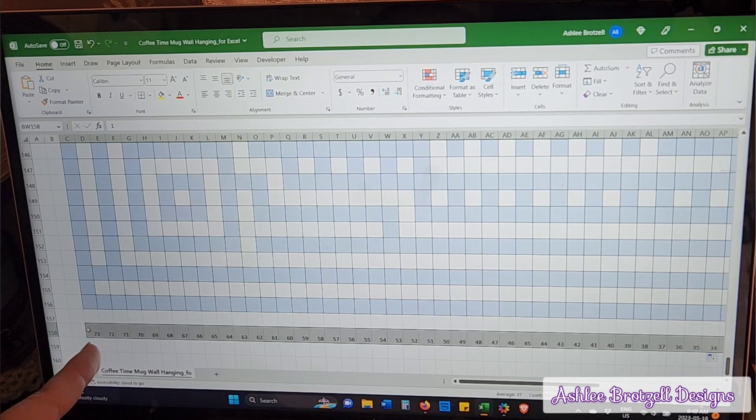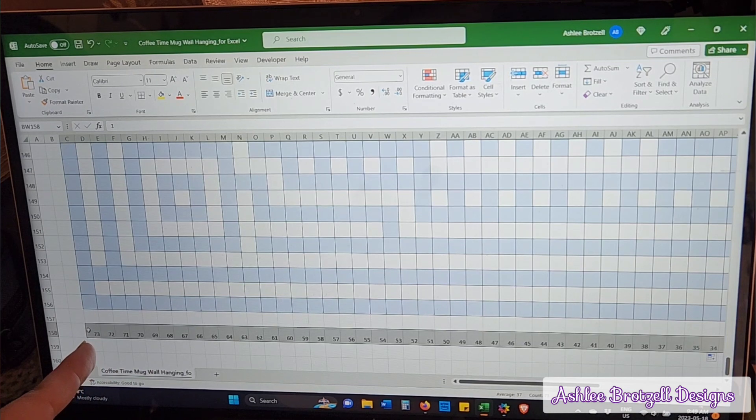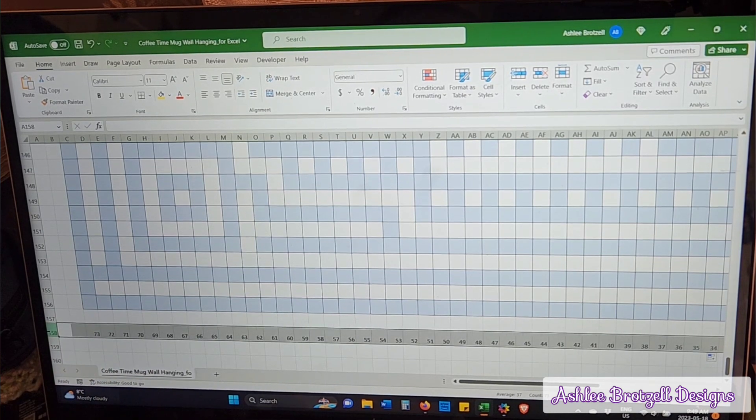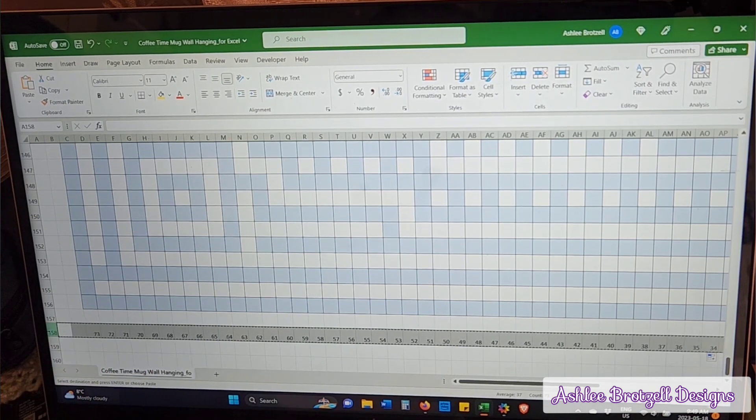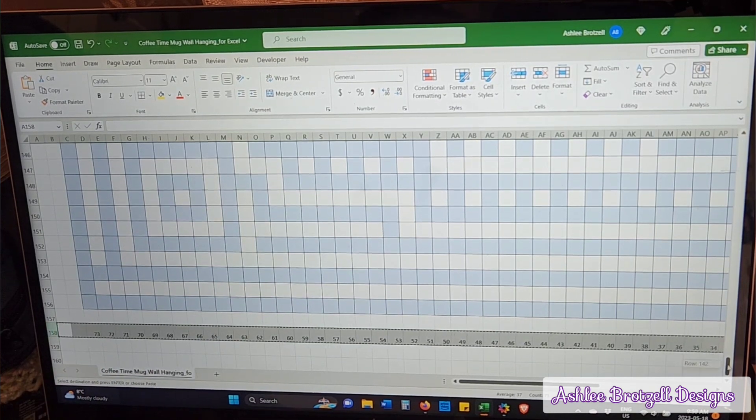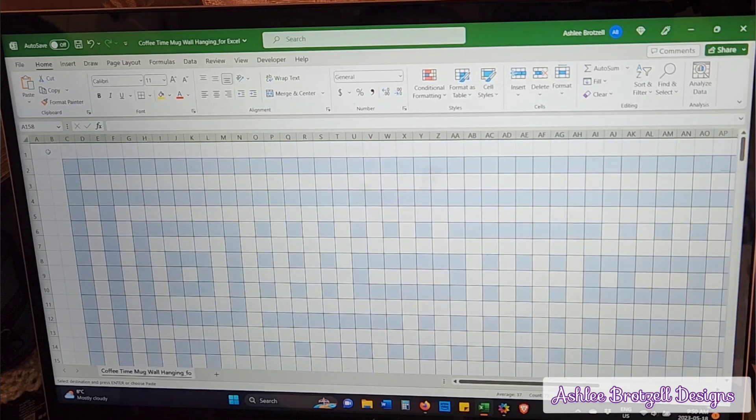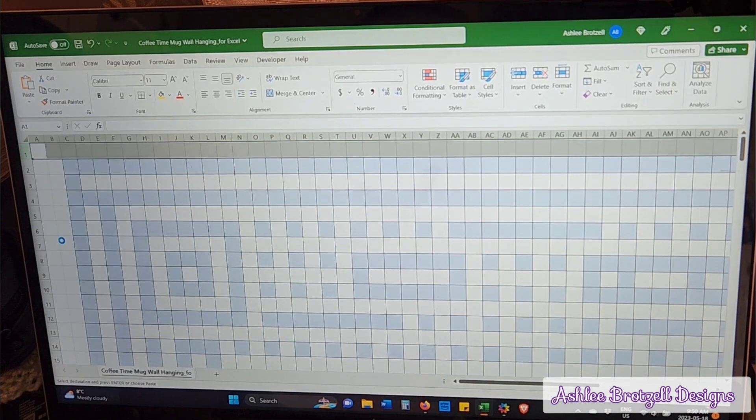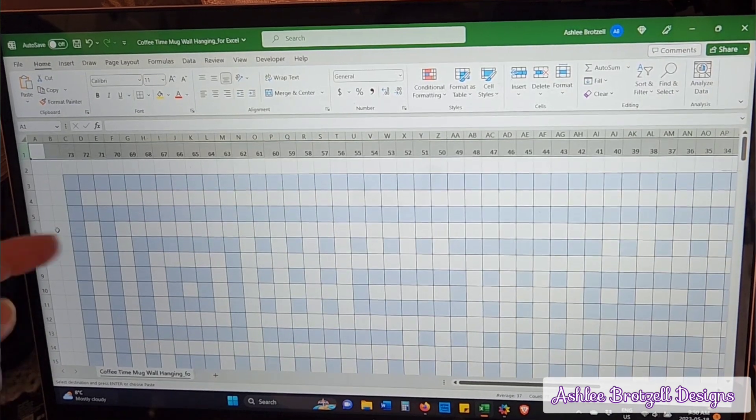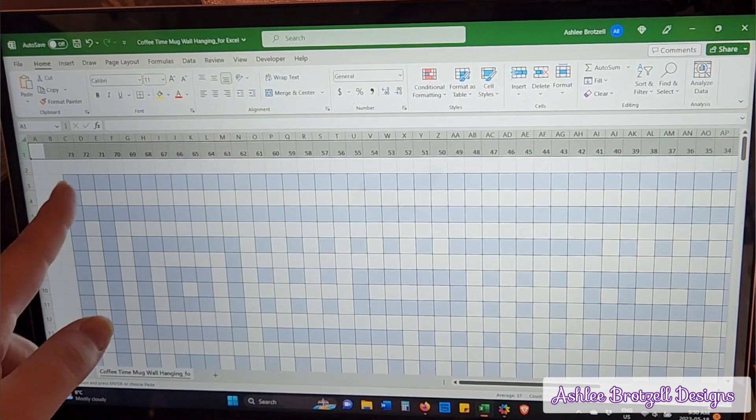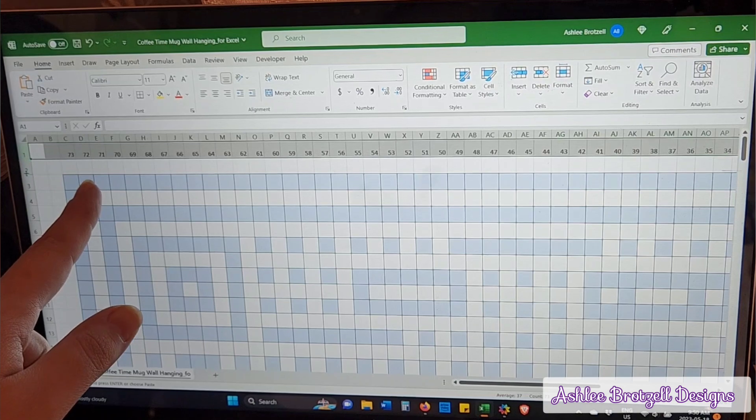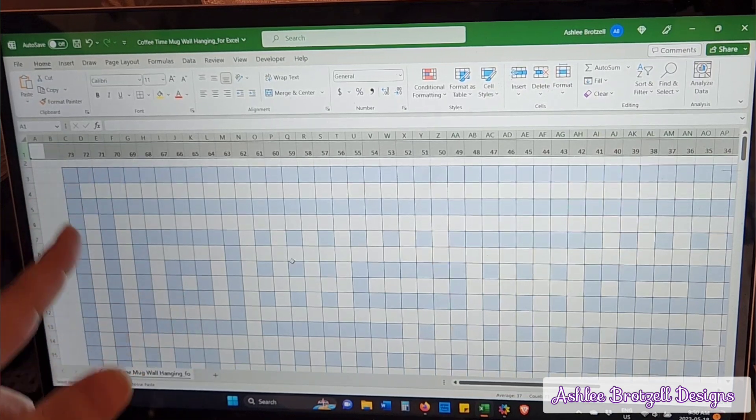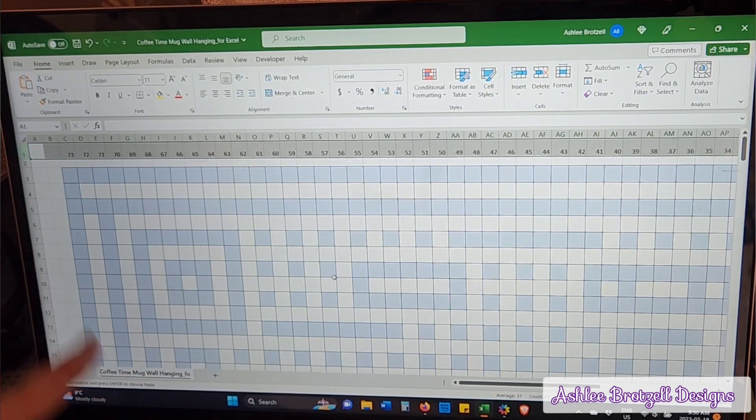Then that whole row, I copy it and I bring it up here and I insert them above. So now there's a tiny line. I can make that a little bit smaller if I wanted to.